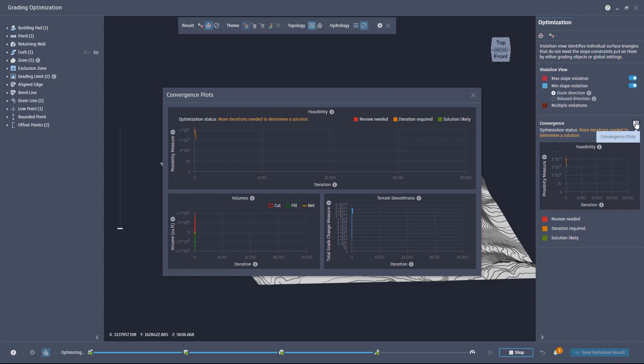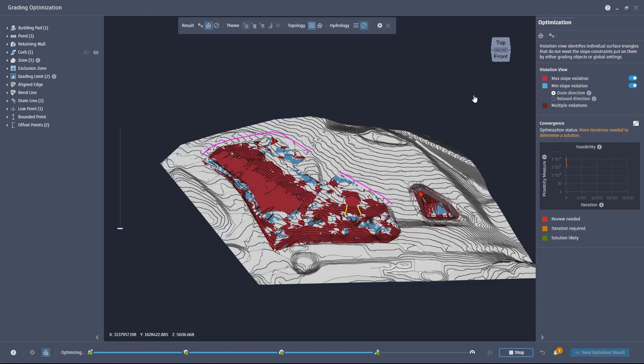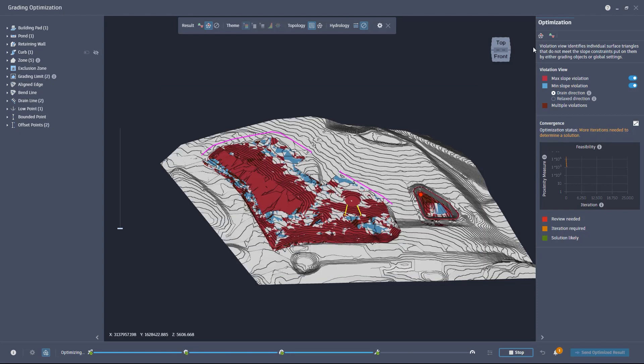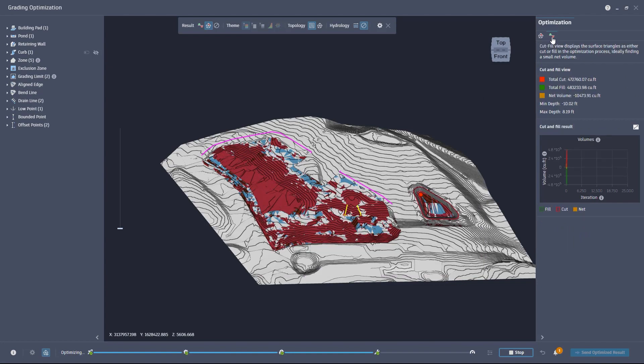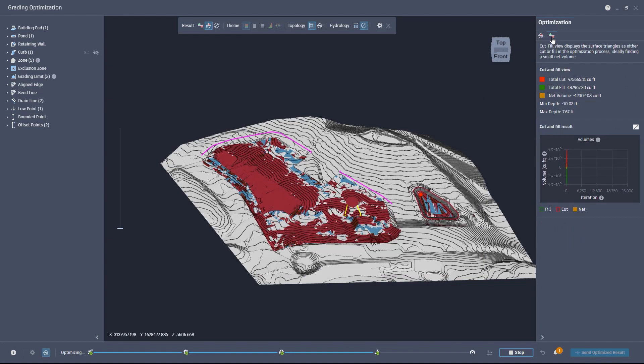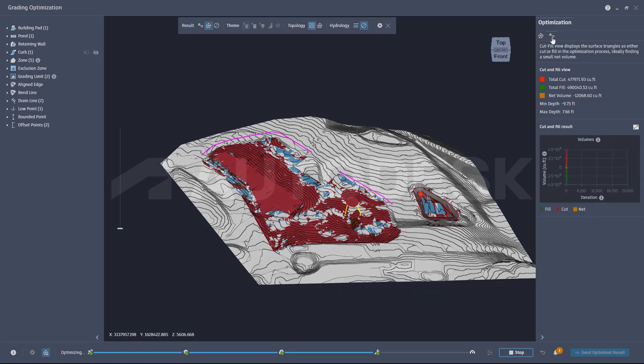These enhancements will improve your learning experience and help you understand your results when using grading optimization in Civil 3D 2023.